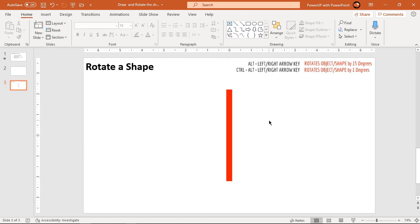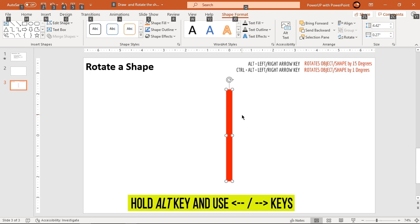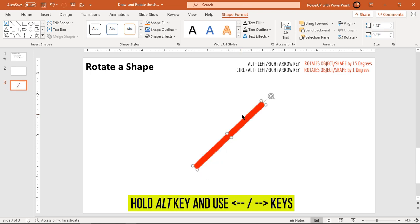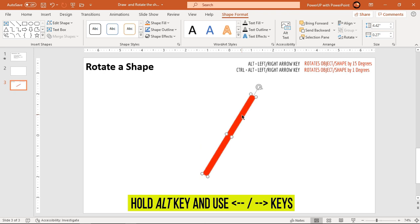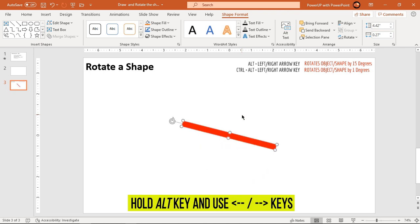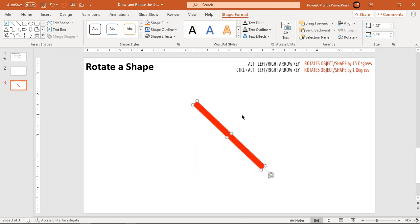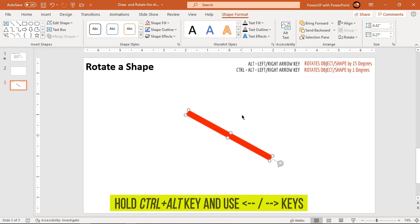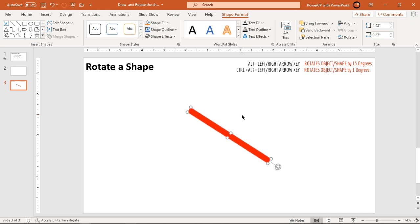PowerPoint also provides special hotkeys for rotating shapes. The first hotkey: hold the Alt key and use the Left or Right arrow keys to rotate the shape left or right by 15 degrees each. The second hotkey: hold Ctrl plus Alt together and use the Left or Right arrow keys to rotate the shape left or right by 1 degree each.